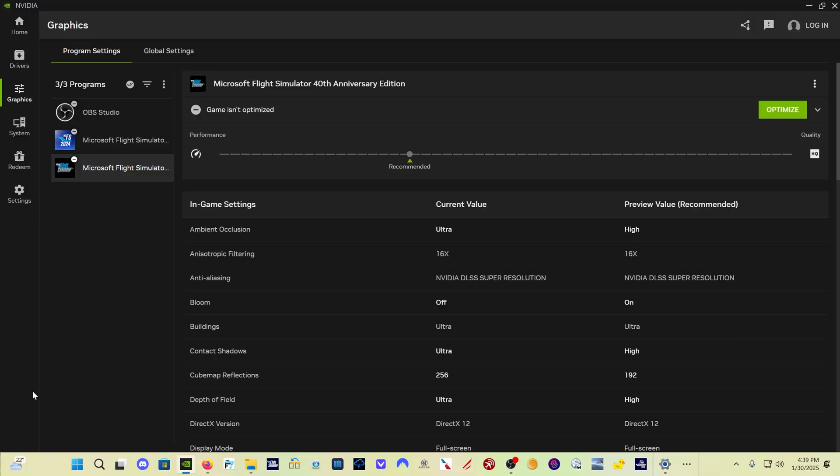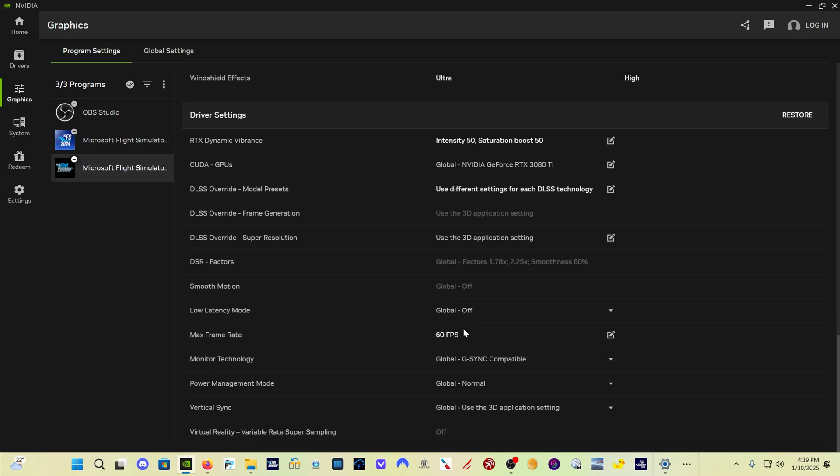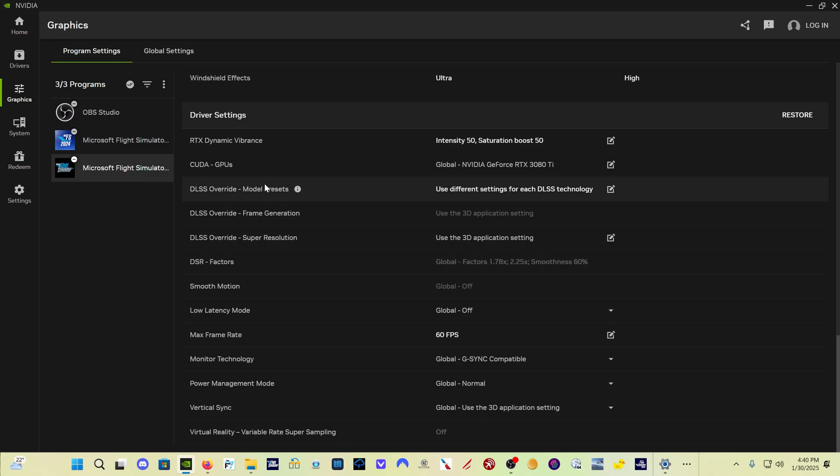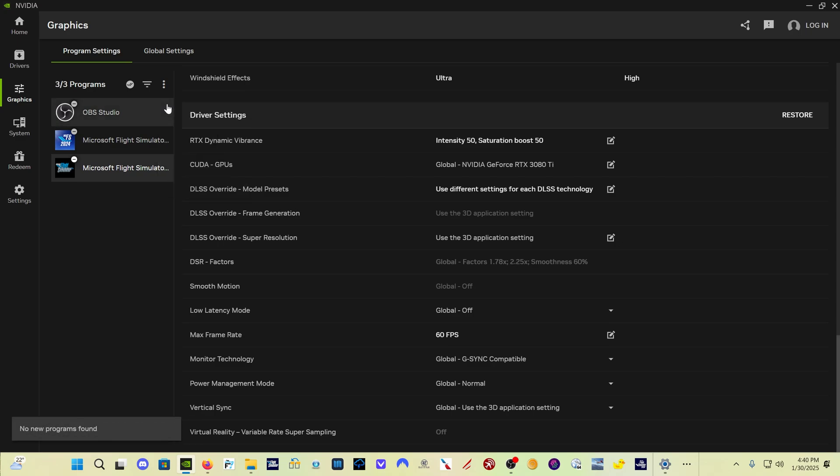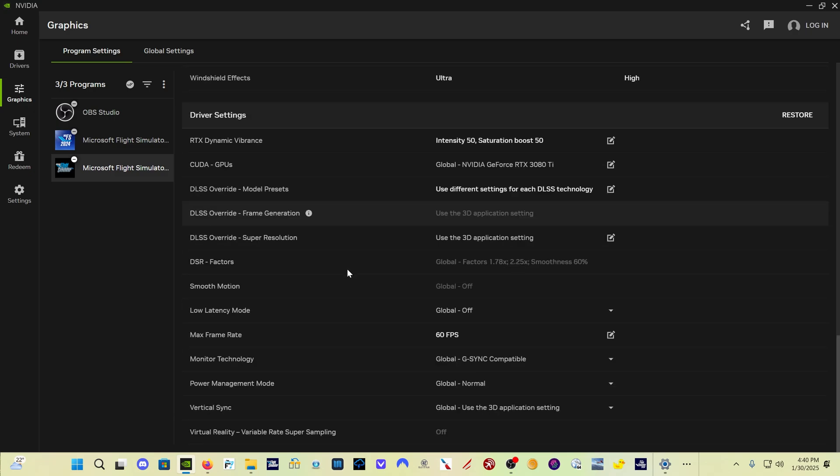All right, we're back in the app here. A couple quick things you can try if for whatever reason, your games aren't being recognized or if you're not getting any of these settings down here at all. When I first loaded in to the NVIDIA app this morning, none of these things were even there. I couldn't even see them, much less select them. What you do is come here to these three dots, click on that, and then click refresh. And then it's going to tell you that no new programs were found, but it may reset these settings down here if you don't have them.